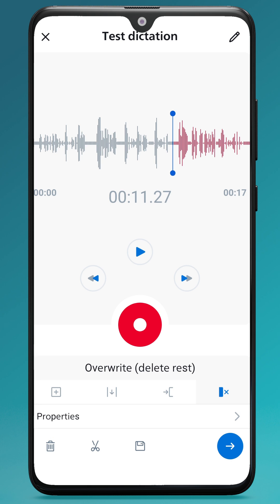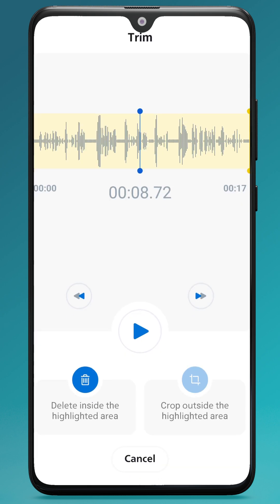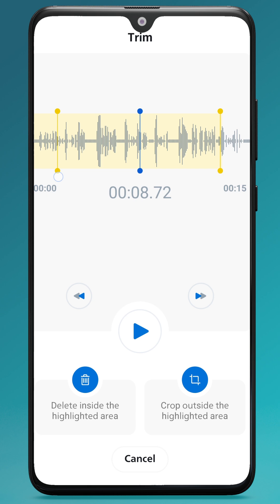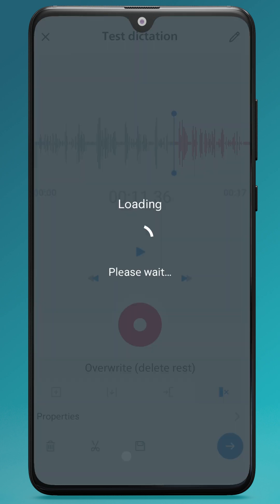If I need to trim the recording, I can tap the scissors icon and then I can actually trim the audio to where I need it to be. I can either delete inside the highlighted area or crop outside of the highlighted area. And of course you can cancel as well.